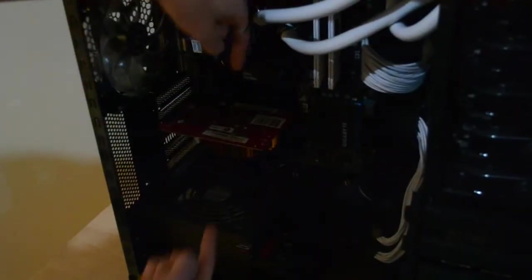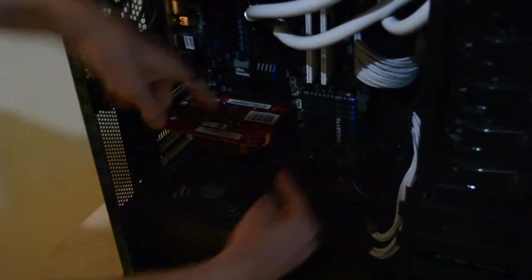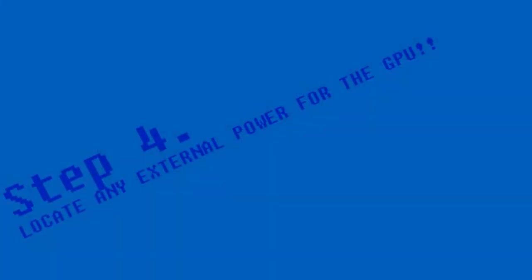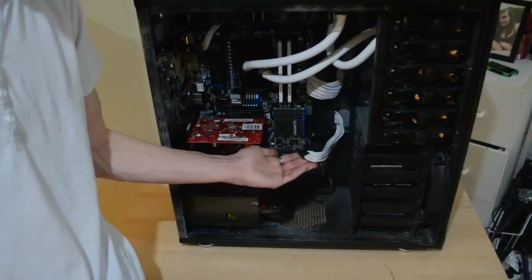Step 3: Locate the GPU. Step 4: Locate any external power for the GPU.